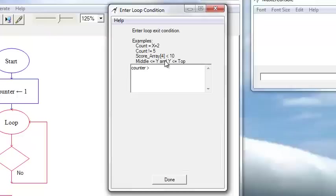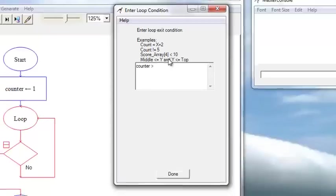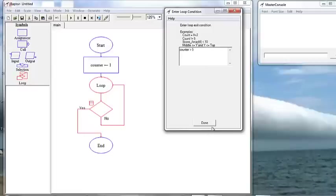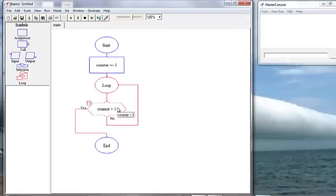Our pseudocode states that if the counter is less than or equal to 5, we want to continue the loop. Therefore, we want our counter to be greater than 5 to exit.